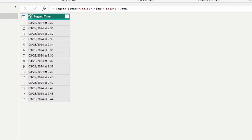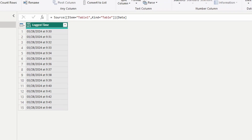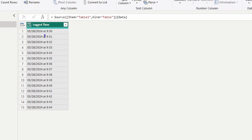We have a list of logged time, and you can see it has a different format than we would typically see — it has the date and the time associated to it. One key piece is that we're dealing with this text within our time. As we think about how to split this up, we want to maintain the proper information and extract it into two separate columns so we can use this date inside a Power BI report.